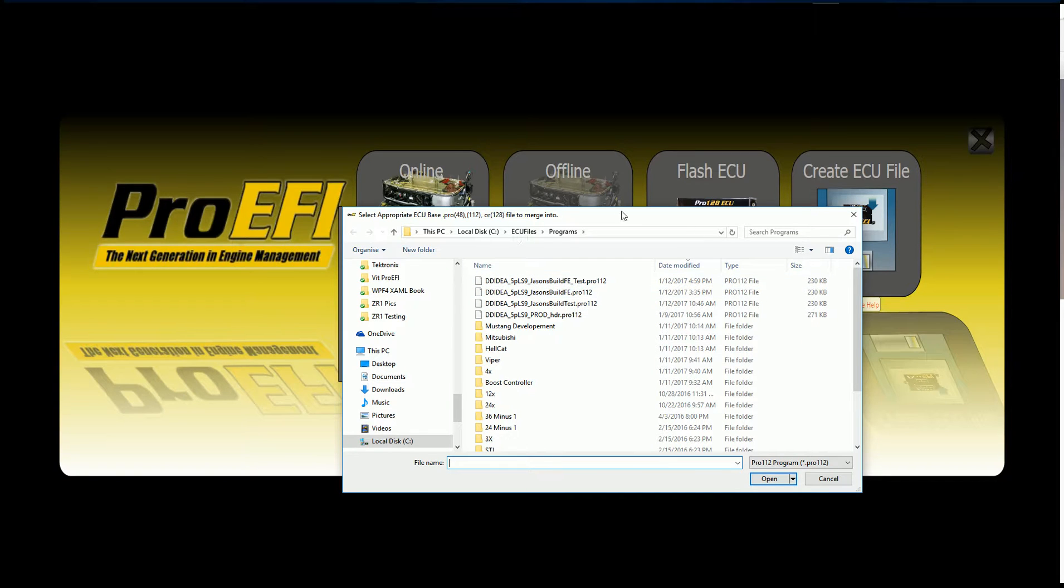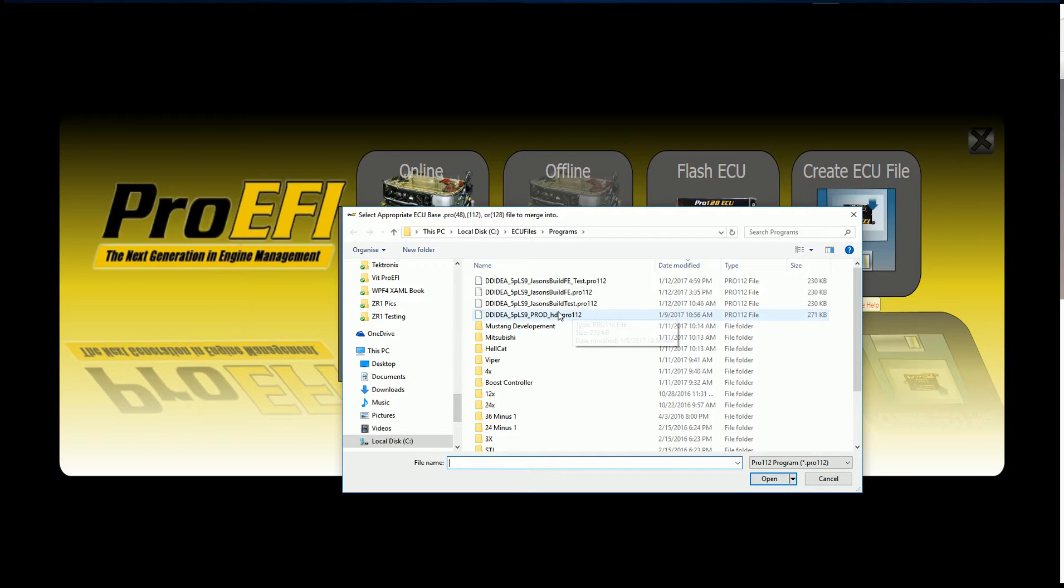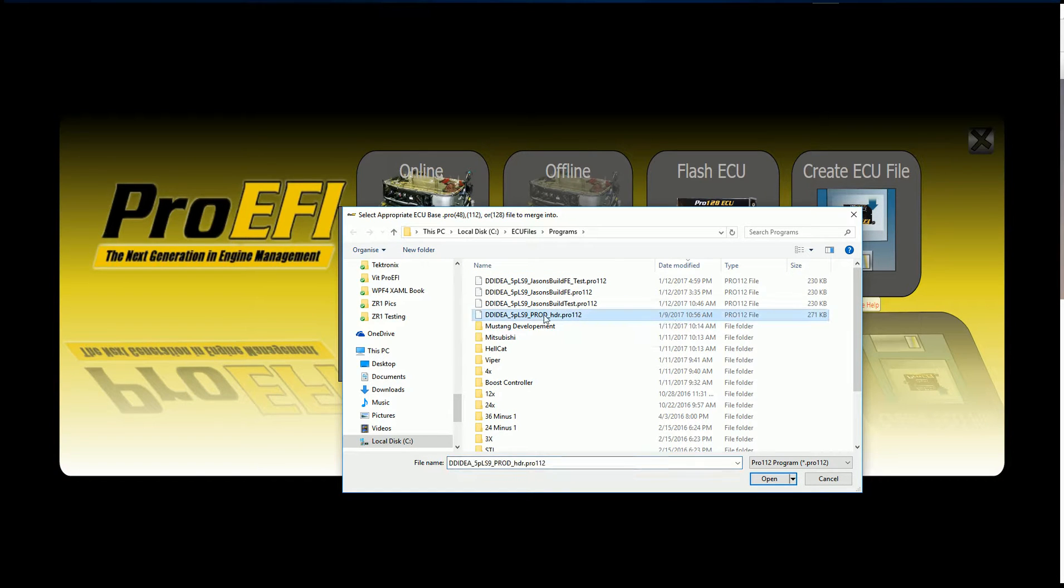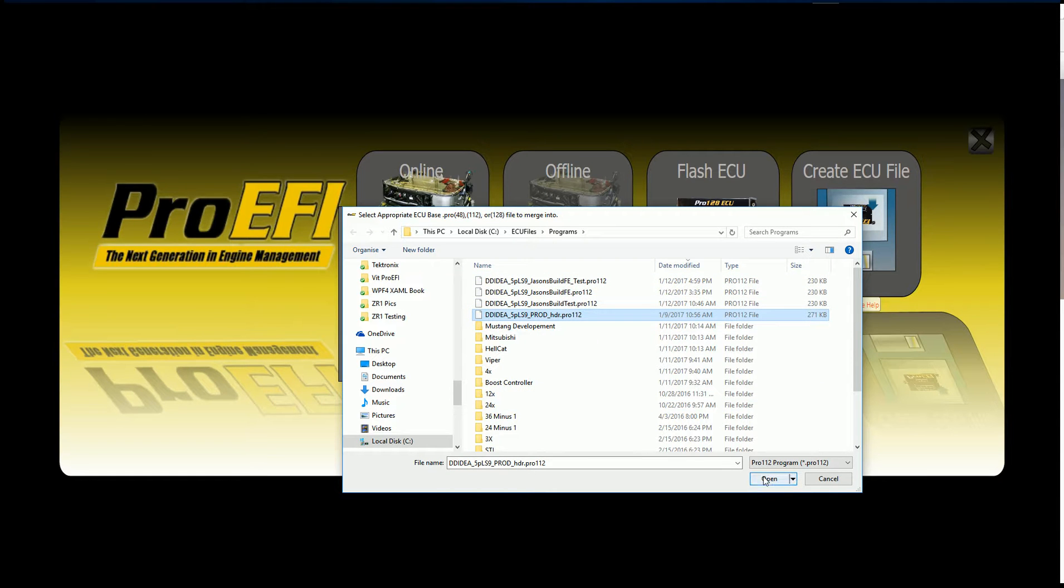Then it's going to pop up in the window here. It says select appropriate ECU base 48, 112, or 128 file to merge into. This is your base firmware. I'm going to select this one. These ones have already had calibrations put in them, so I'm going to select this one.